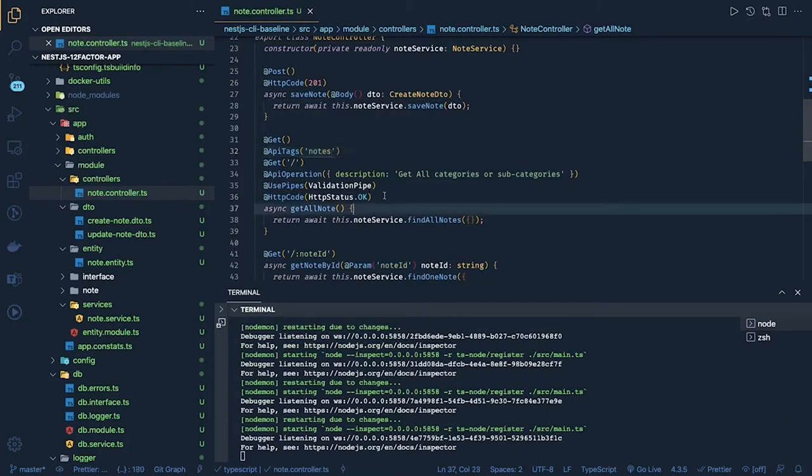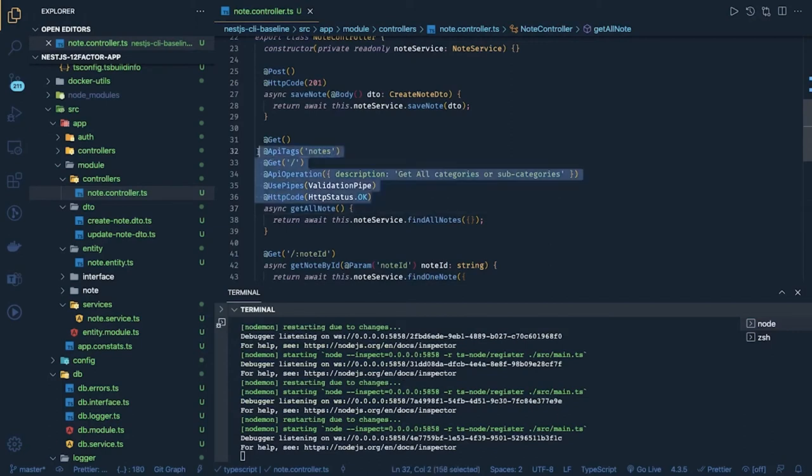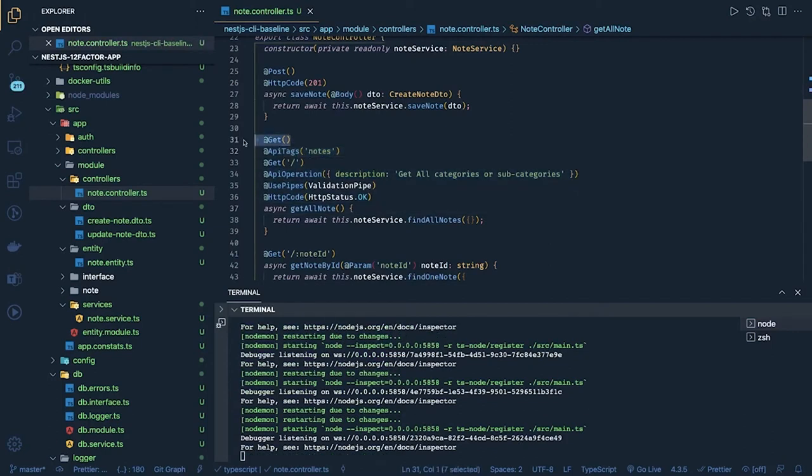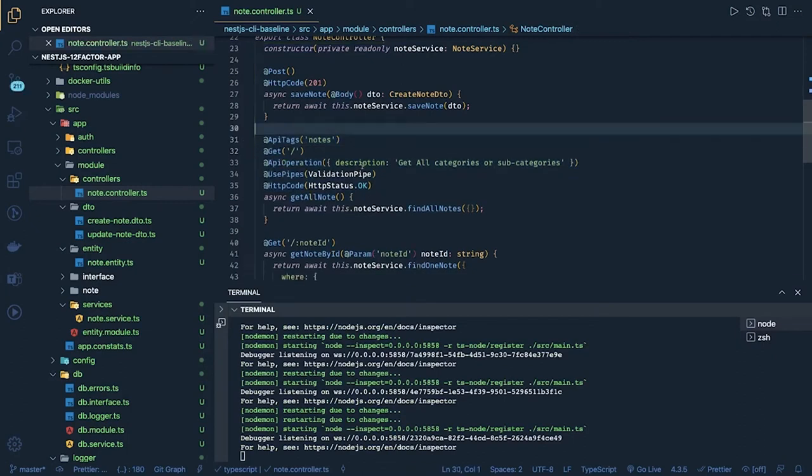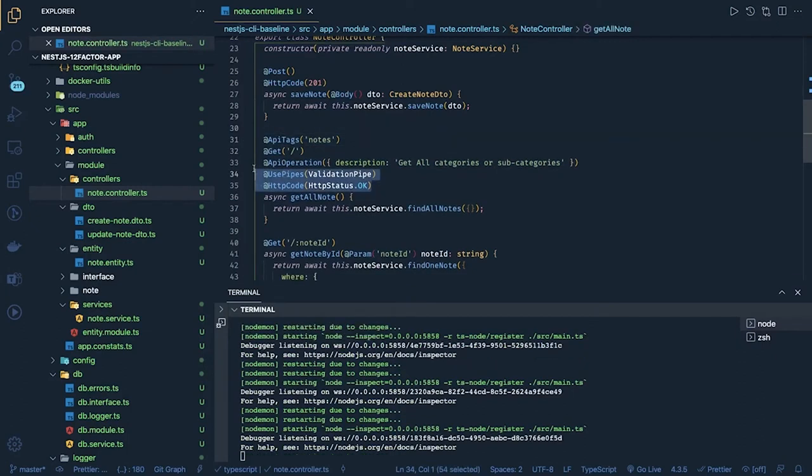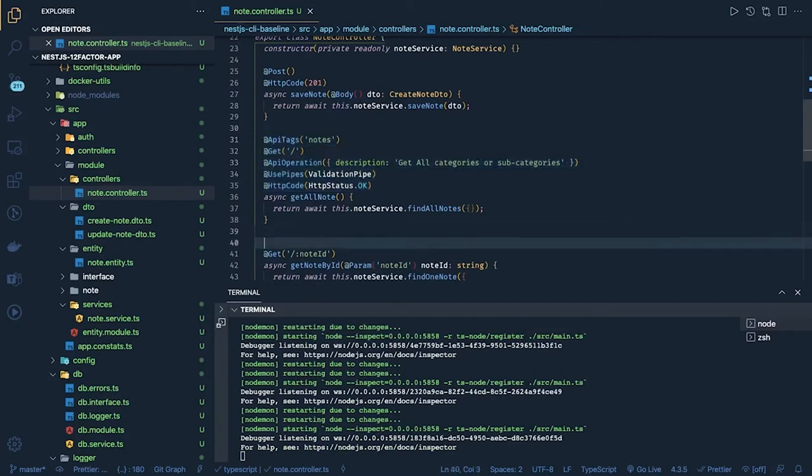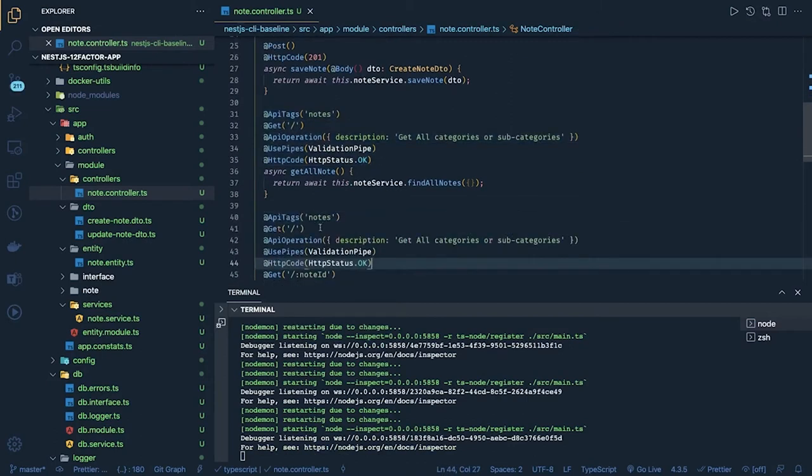Right, so same thing we can add everywhere. So this is API description operation, API tag. We can remove this route.